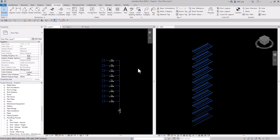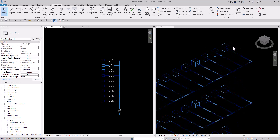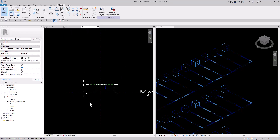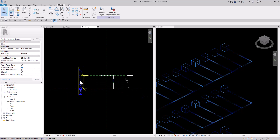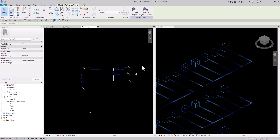We might also want to create different fixtures at different heights. For instance, let's say this fixture was an ADA unit which needs to be at a height of 17 inches. If we go back into our family editor and look at the front view of our family, I've created this height parameter which allows me to change the height of this fixture to anything I want.